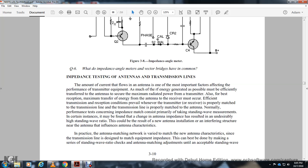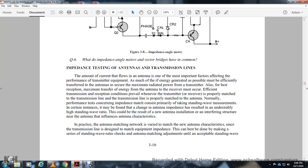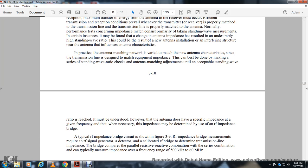In certain instances, an antenna may exhibit an undesirably high standing wave ratio due to new antenna installation or interfering structures near the antenna that influence its characteristics. In practice, an antenna matching network is adjusted to match the new antenna characteristics so that the transmission line is properly matched. Adjustments are made by taking a series of standing wave ratio checks with antenna matching adjustments. It must be understood that the antenna does not have a specific impedance — the impedance varies with radio frequency, and is determined using an RF impedance bridge.